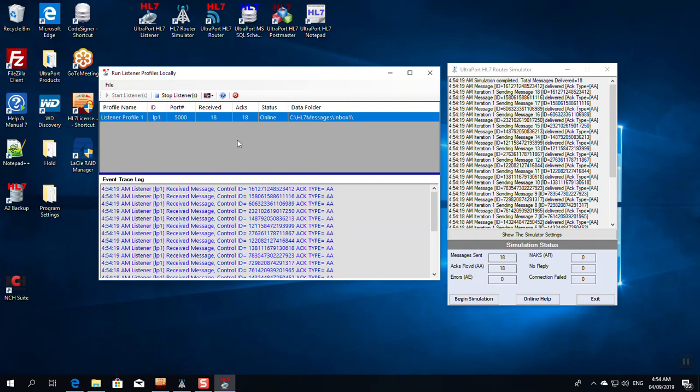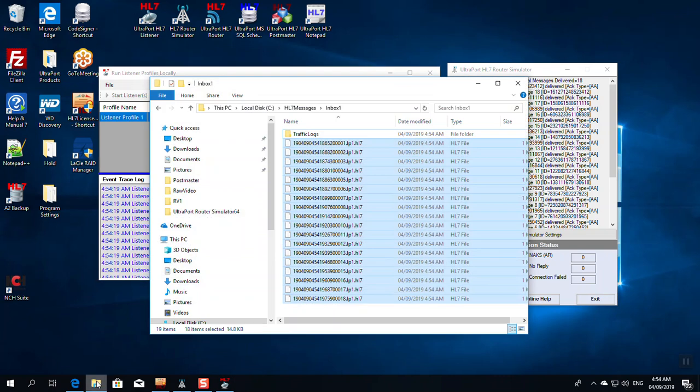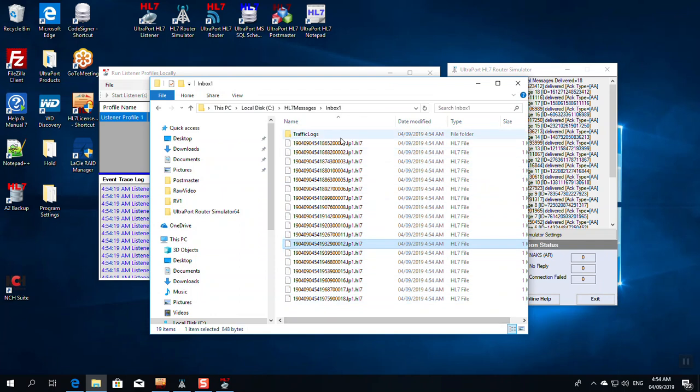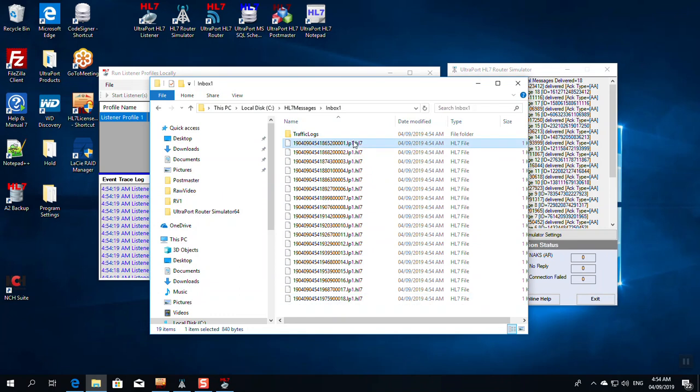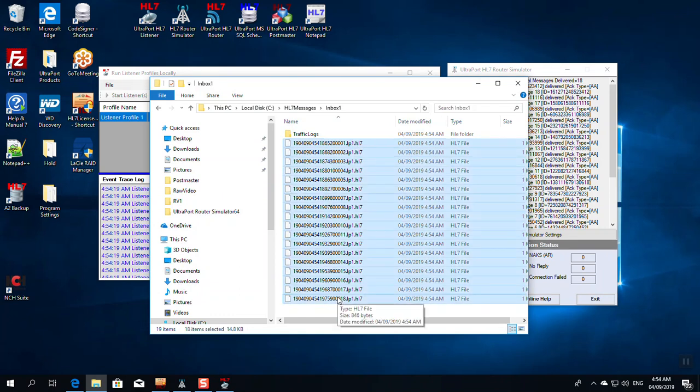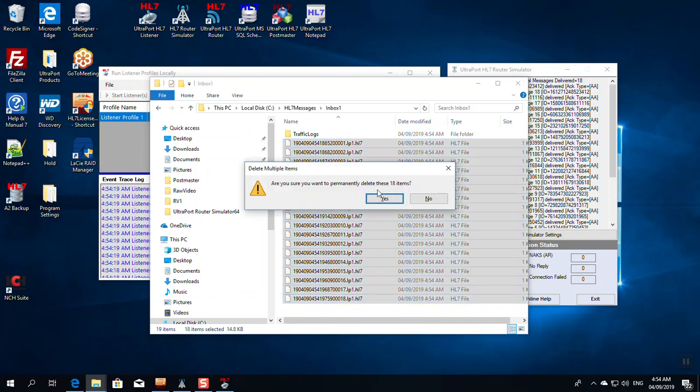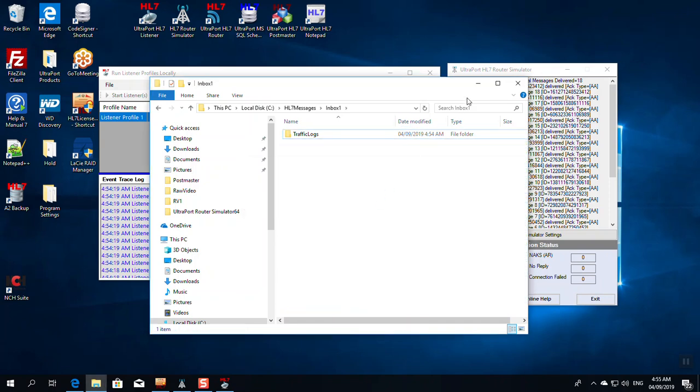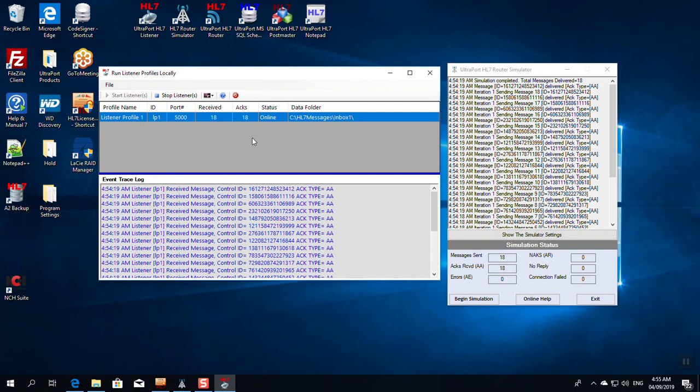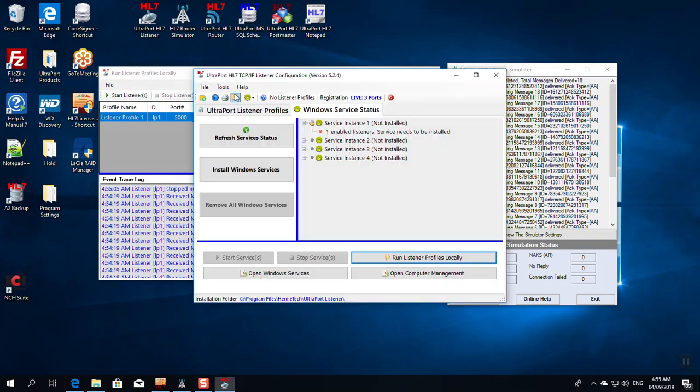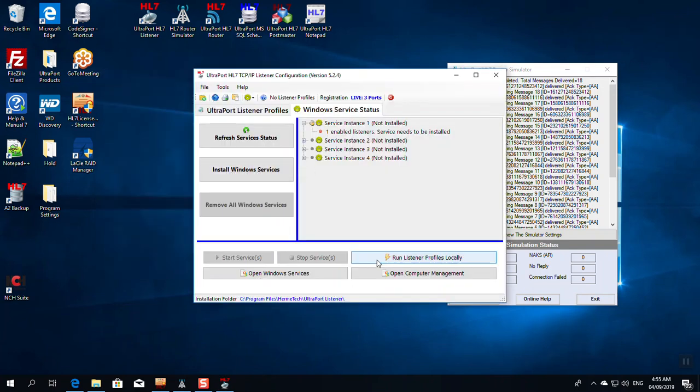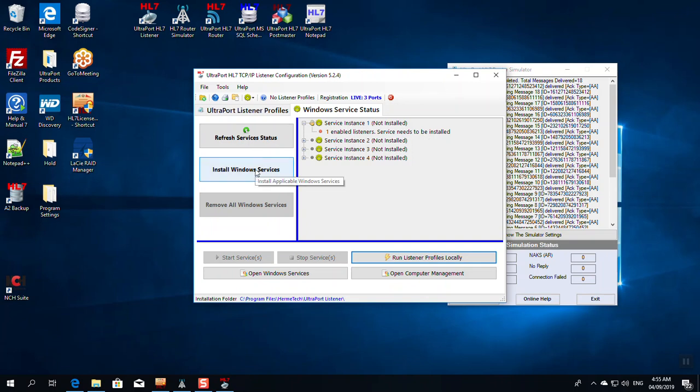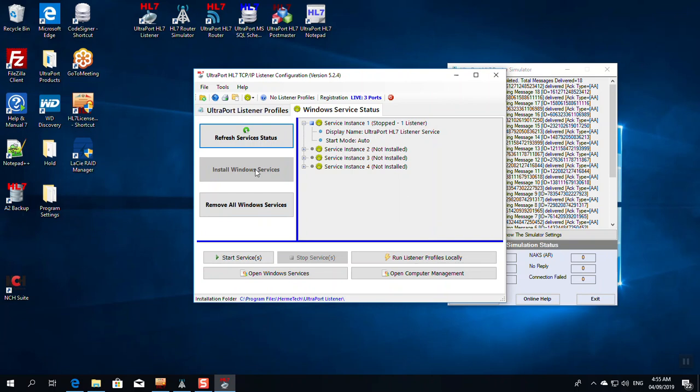Now, if I go to this folder in Windows Explorer, I should see 18 HL7 message files. Because of the way our profile is set up, they should have an HL7 file extension. And there they are, 18 files. Now, I'm going to delete these because we want to test it now again. And here's why, and this is important. We've tested it running locally. That's running it as a desktop application. What we want to do next is test it running as a service. Now, as you can see, if you look at this screen, service instance 1 is not installed. It means it's not registered in the Windows Services. You can see that it has one listener tied to it, and it needs to be installed. We can fix all these problems by just clicking install Windows Services. And it's done.